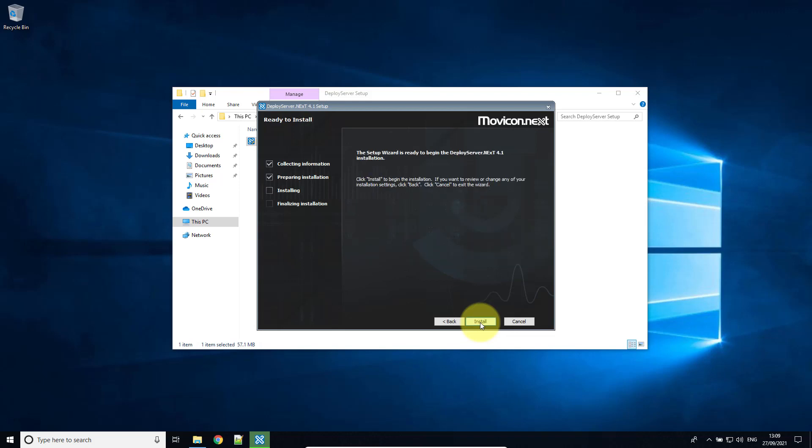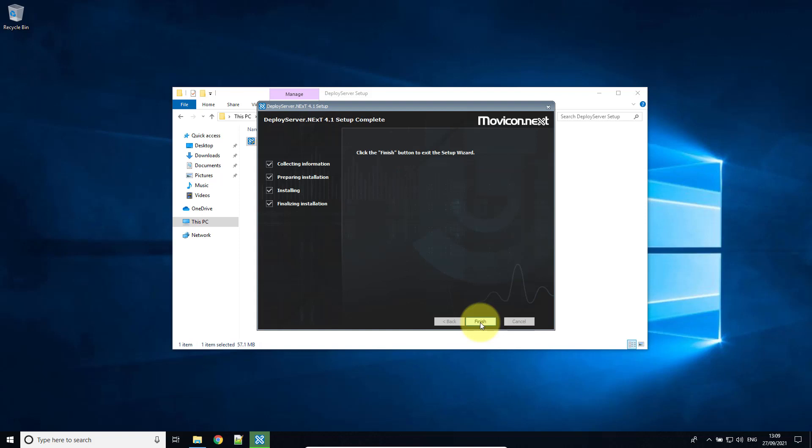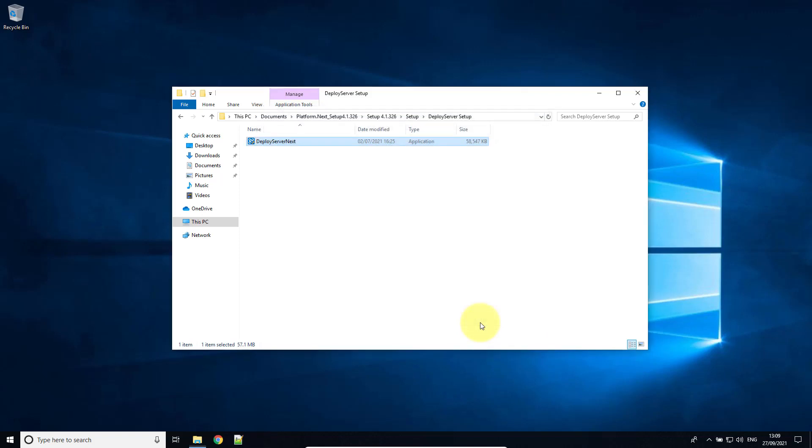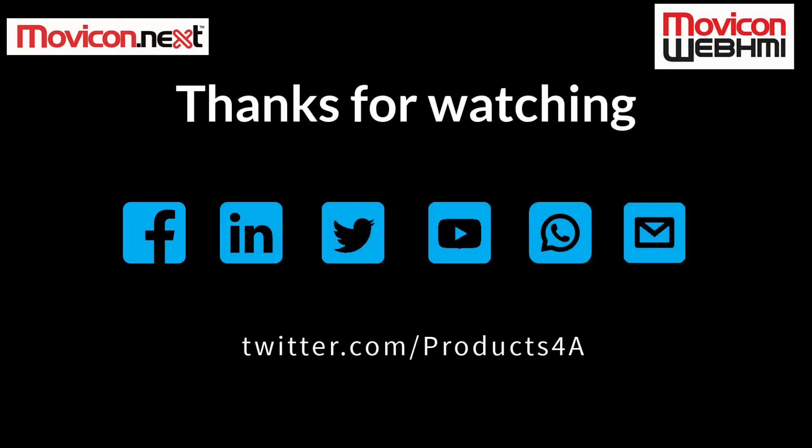Hit next and install. And there you go. That's how you install the Windows WebHMI client.